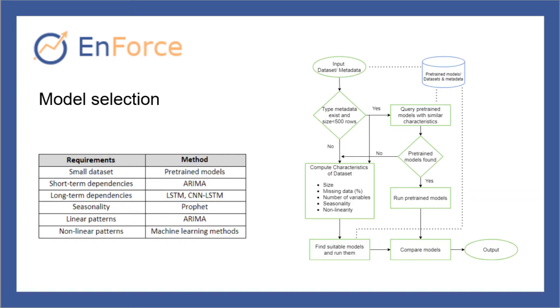For the automatic evaluation and model selection, we use the classification algorithm Random Forest to decide which are the most suitable methods for the input time series, according to the size, type, linearity, and the number of features of the dataset.